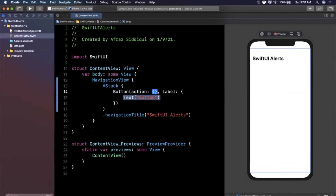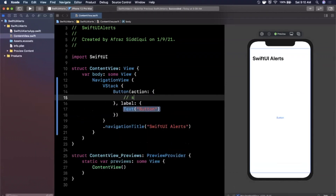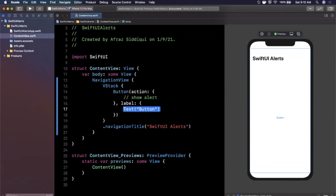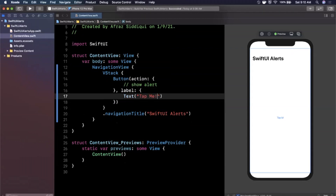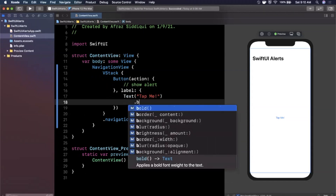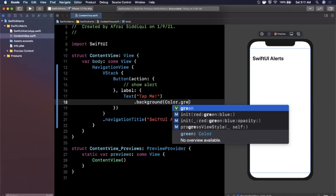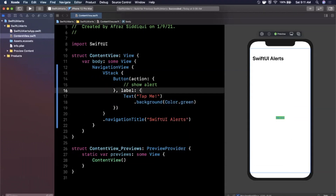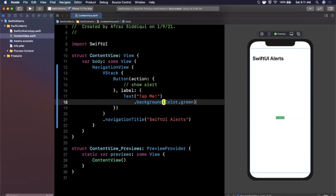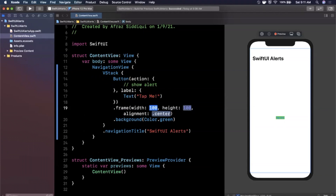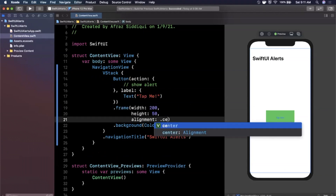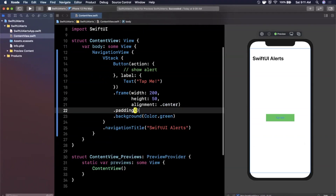Next we want a Button that the user can tap. The action will be to show the alert — we'll see how to do that in a moment. I'll give it the label text 'Tap Me'. It's a little bland so let me add a background color of green, but I need to add that modifier to the button itself rather than the text. I'll give it a frame with a width of 200, height of 50, alignment center.